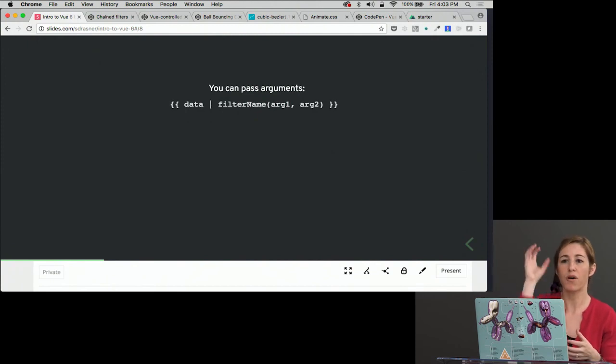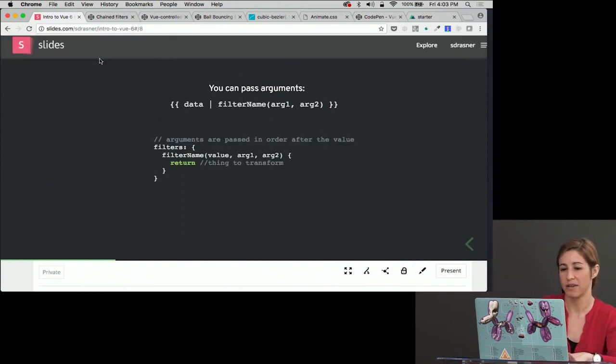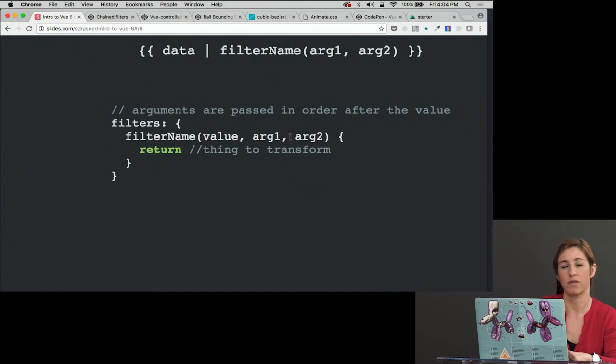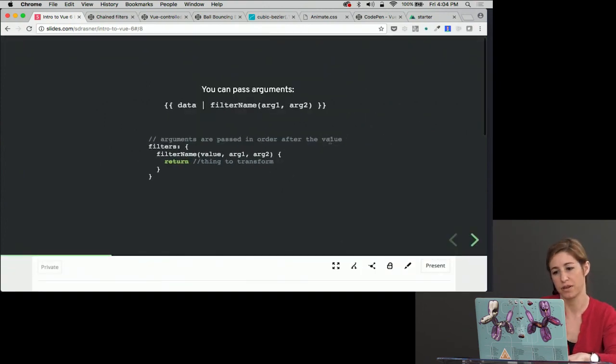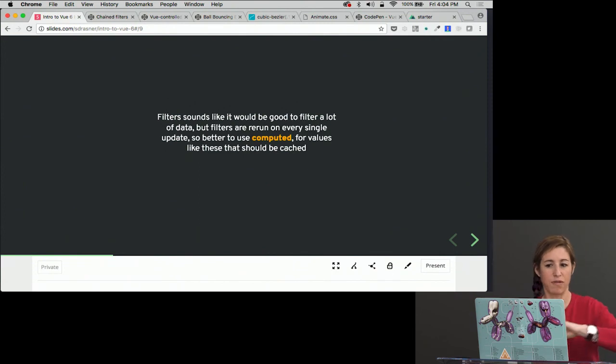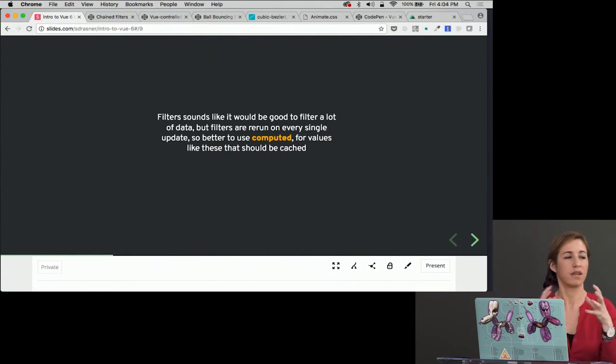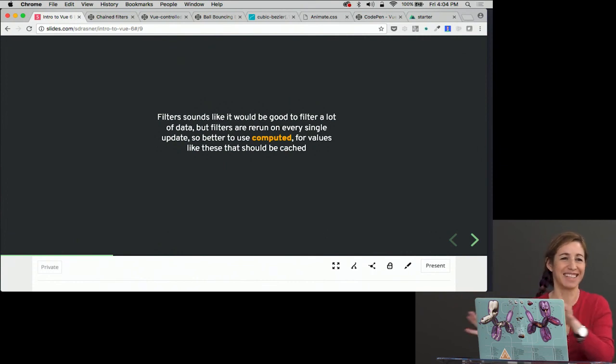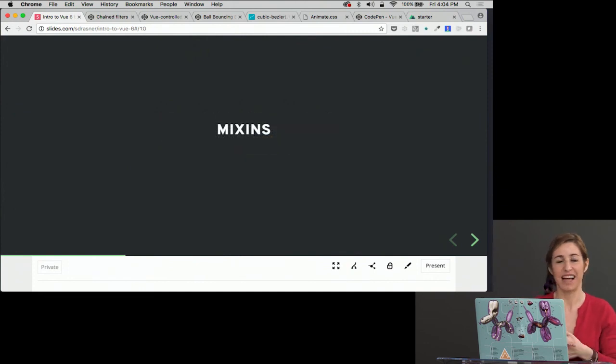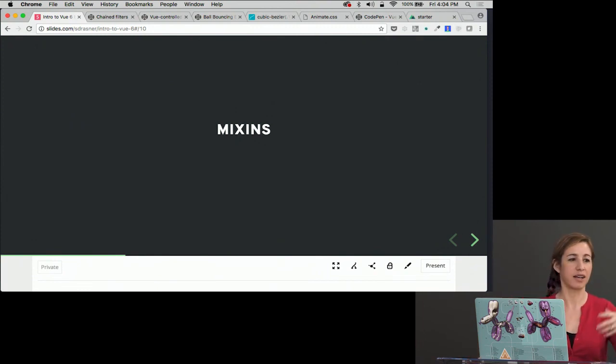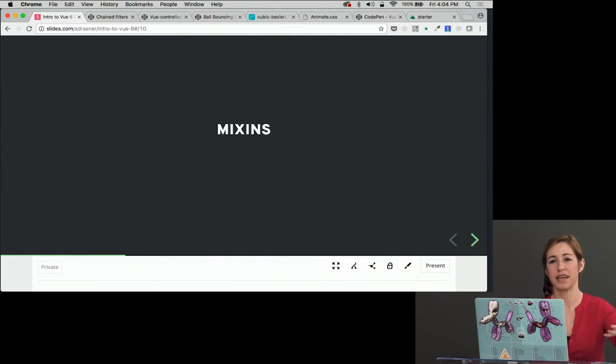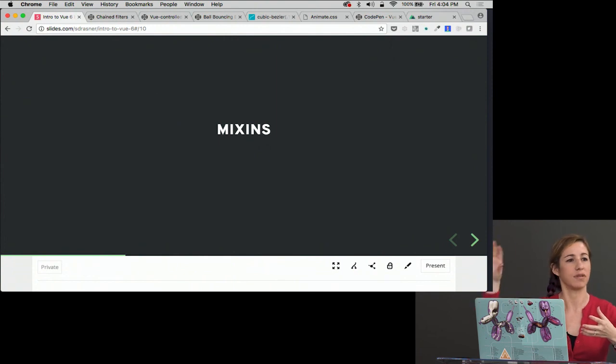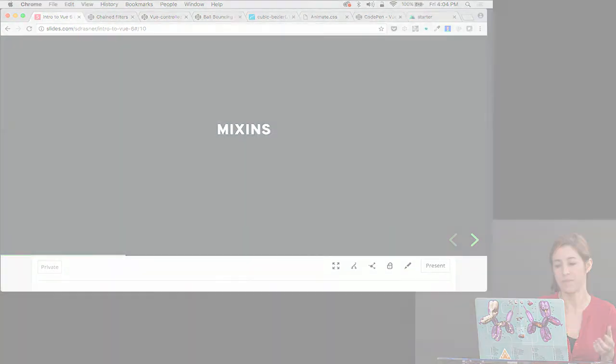You can pass arguments as well if you need to. So we are always going to pass the value in because we're going to change that value. So what will end up happening is we'll say filters, filter name, the value, argument 1, and then argument 2. Filter sounds like it would be good to filter a lot of data, but filters are rerun on every single update. So it's better to use computed properties for logic where you're filtering down a certain amount of things. The only thing that's filtering about filters is the name. So don't get confused there. That's all about filters. That's all we've got. So if you are just going to create a localization site, for instance, and you needed to change currency across the site, you might need to do some calculations to change that number and then also prepend dollar sign or something like that. Filters would be really good for that.